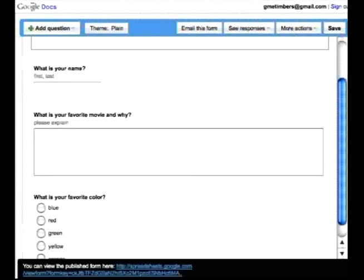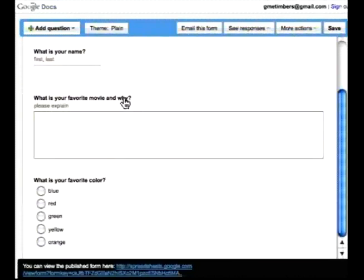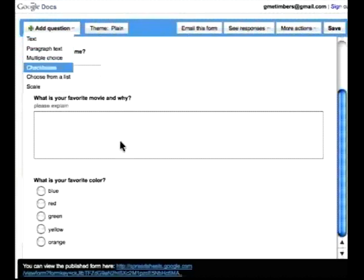And then as I scroll down, these are just a few examples that I've used. And let's say I want to add in a question, I select Add Question. And let's say I want to do a choose from a list.